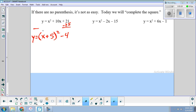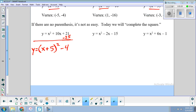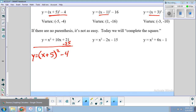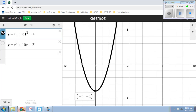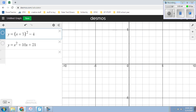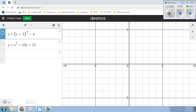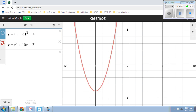This was actually our warm-up problem: (x+5)² − 4. That's what we get from completing the square. I'm going to go back to Desmos and add in x² + 10x + 21, and you can see it is the same equation as (x+5)² − 4. They overlap perfectly — the same exact graphs.